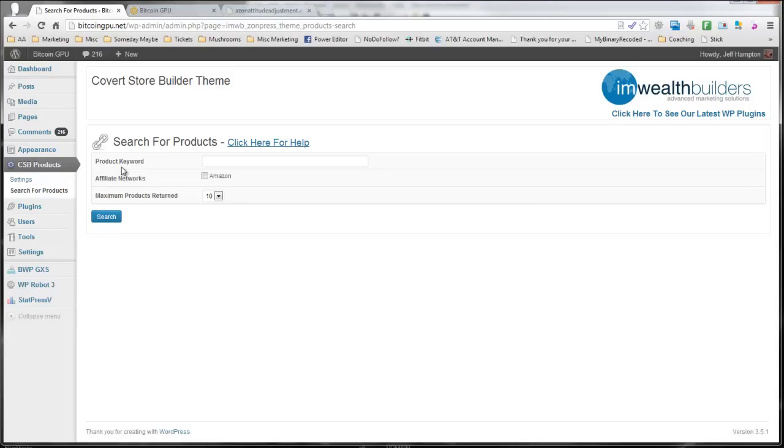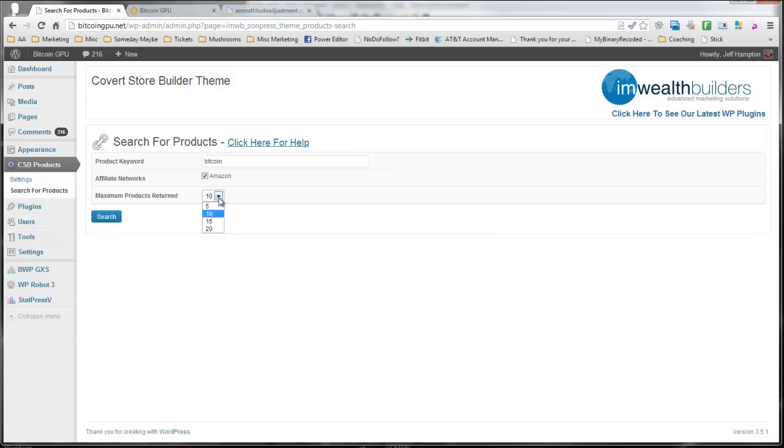And now I'm turning it towards monetization. And so I'm going to search for Bitcoin, because that's what the site is about, on Amazon. And I'll look for 20 products on each page, and I'll search here.